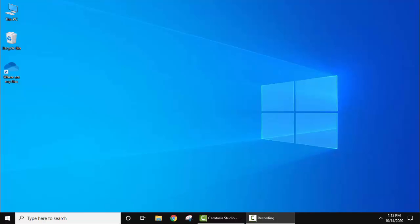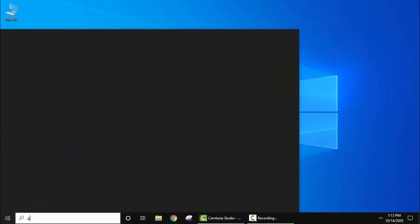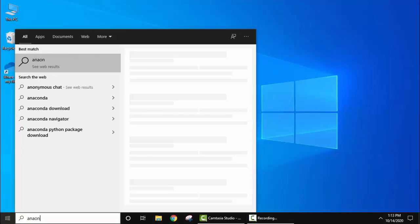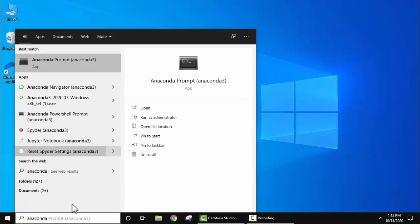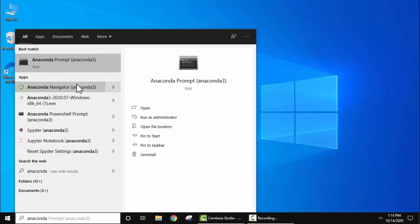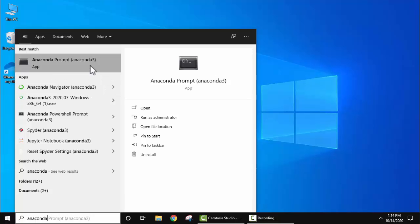So after installing Anaconda you can see on start, type Anaconda and the following should be visible: prompt as well as navigator. If you can see both of them that means you have successfully installed Anaconda. Now we will click on prompt.